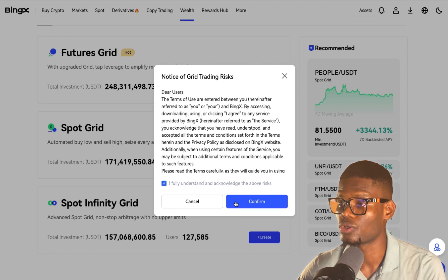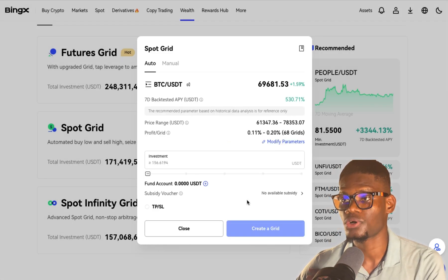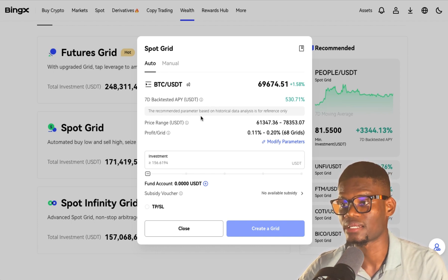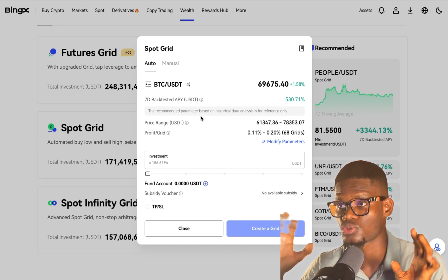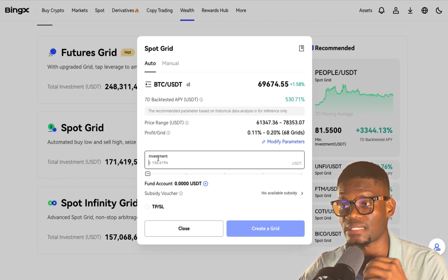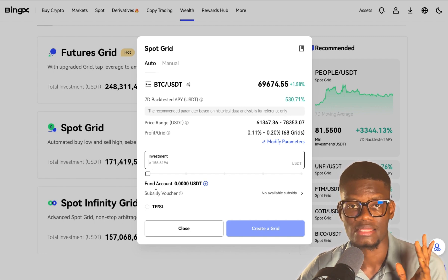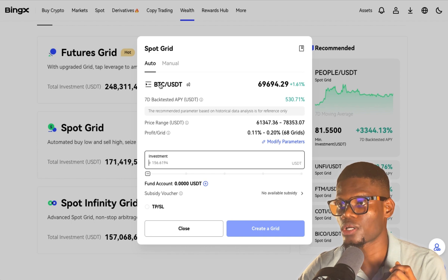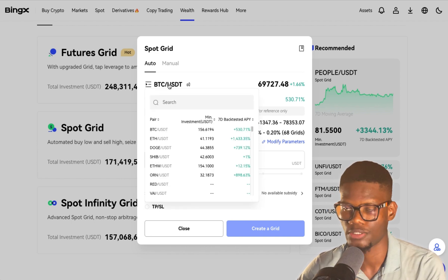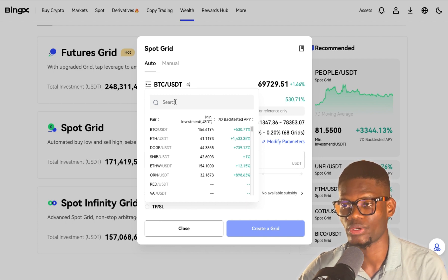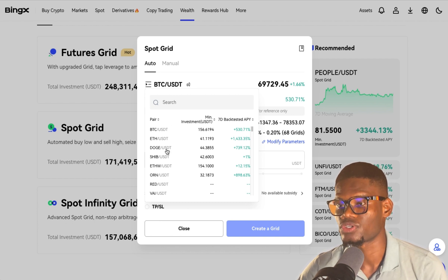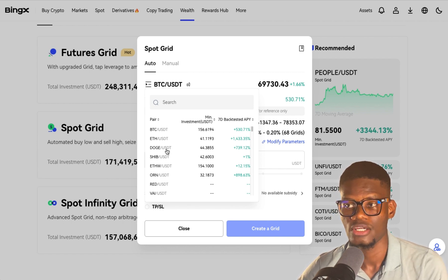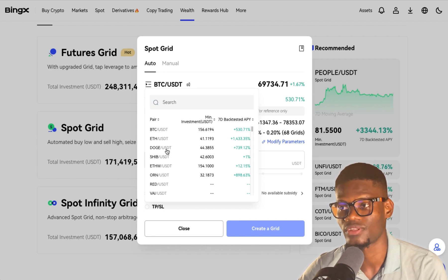On the Spot Grid it looks like this — you have Auto and you also have Manual. On the Auto section it's going to help you do the basic things; you just put your investment and it starts investing in assets. If you want to select your assets, click on this section, click on BTC/USDT, and you're going to see a search button where you can search for the pairs you want.